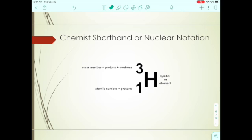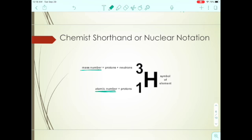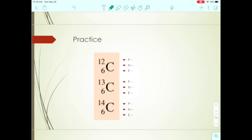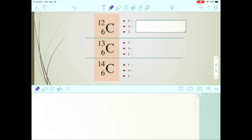There is a shorthand notation you'll see often: the element symbol with two numbers to the left, one on top of the other. The top number is always the mass number — the bigger number because it includes protons plus neutrons. The bottom number is the atomic number. So the top is always the larger number.